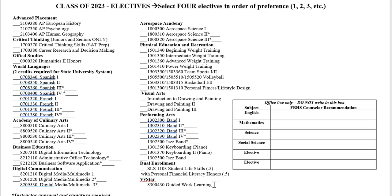There are two classes not on the form that are only available to seniors. The first is CNA, a very popular program at FBHS taught by Miss Adams. This course is only available to seniors and has an application process. The state limits the number of students we can have in our CNA class, so not every student who wants to be in it is necessarily able to get in. Students can talk to their counselor or go directly to Miss Adams — but that needs to happen very, very soon.